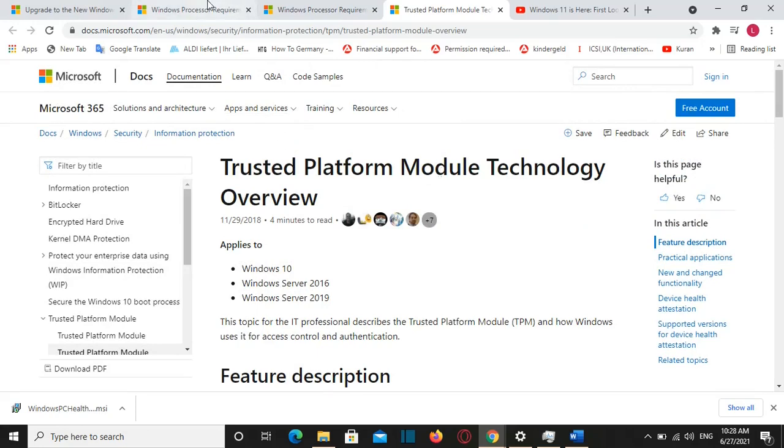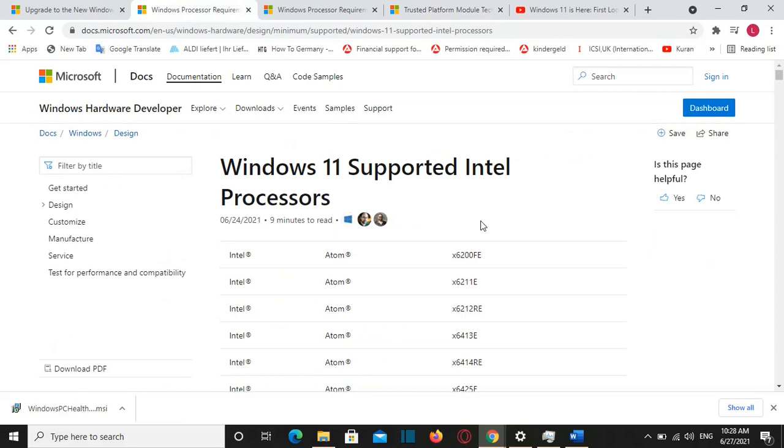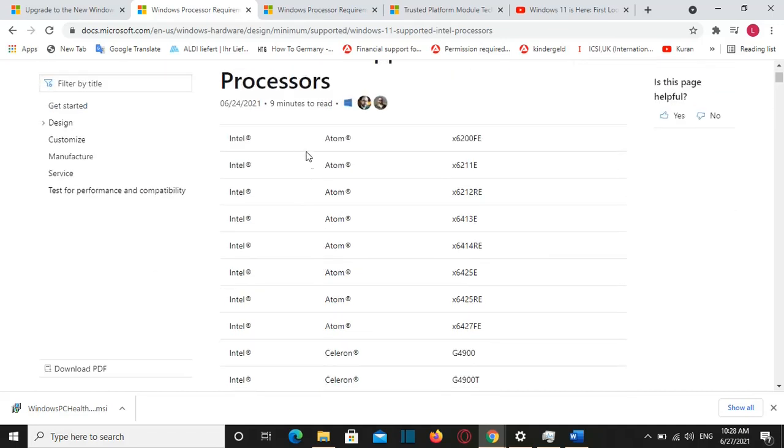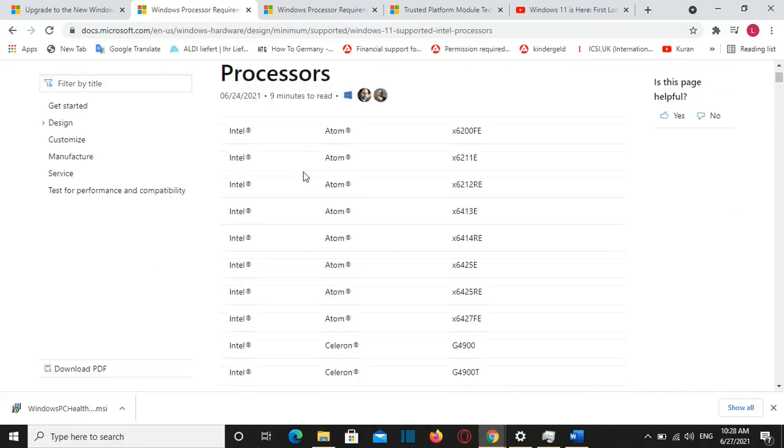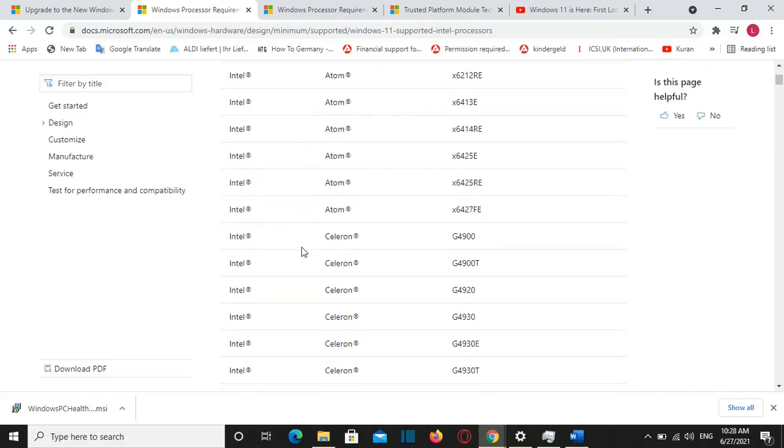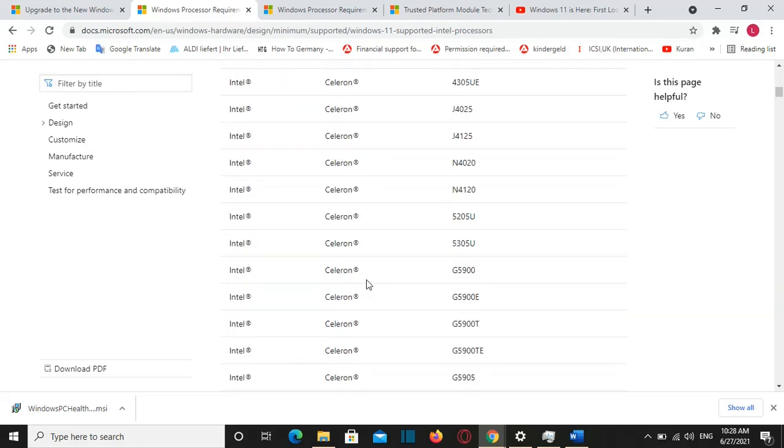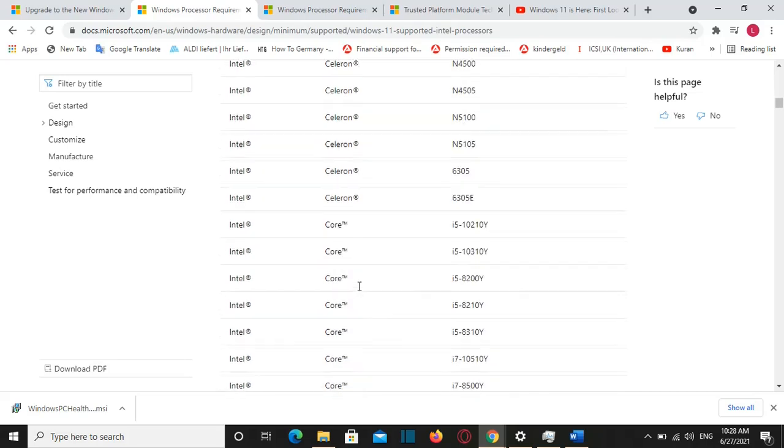Microsoft have also published a list with Windows 11 supported Intel processors. And you can have a look and check if your CPU is on the list. And if it is it means that you satisfy that requirement.